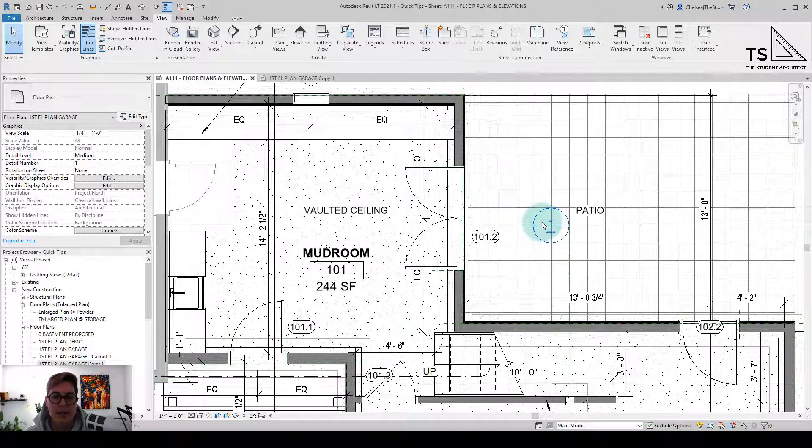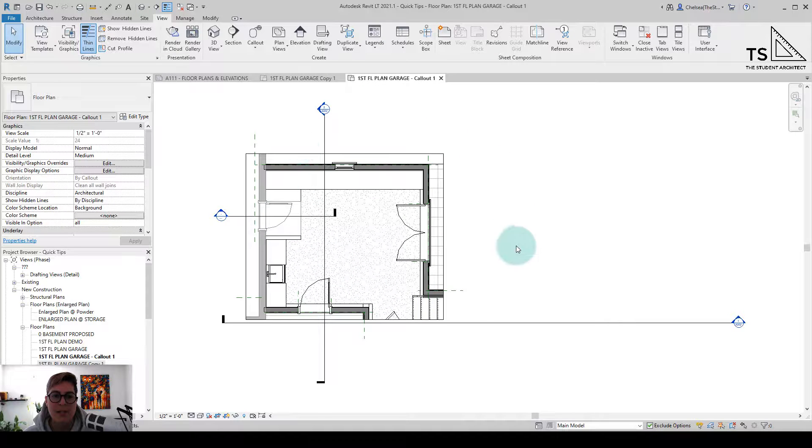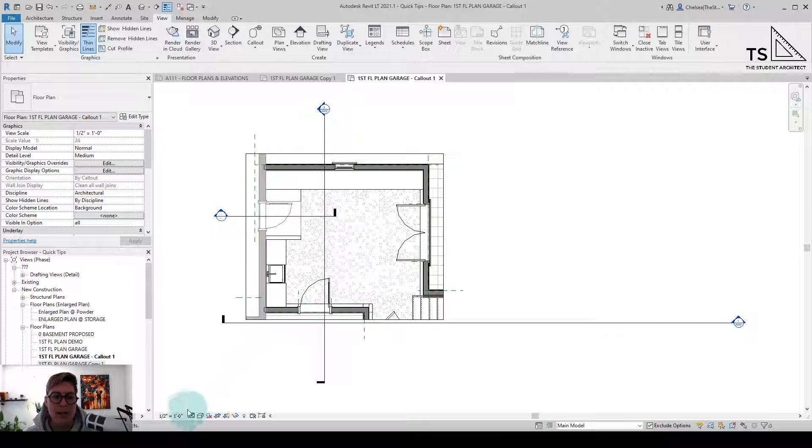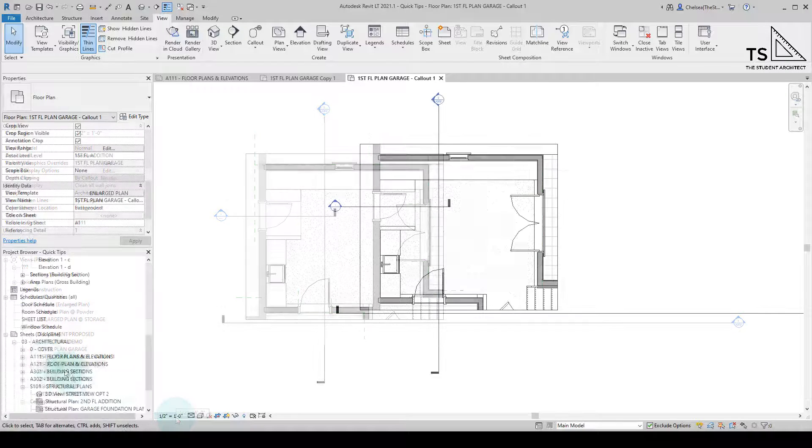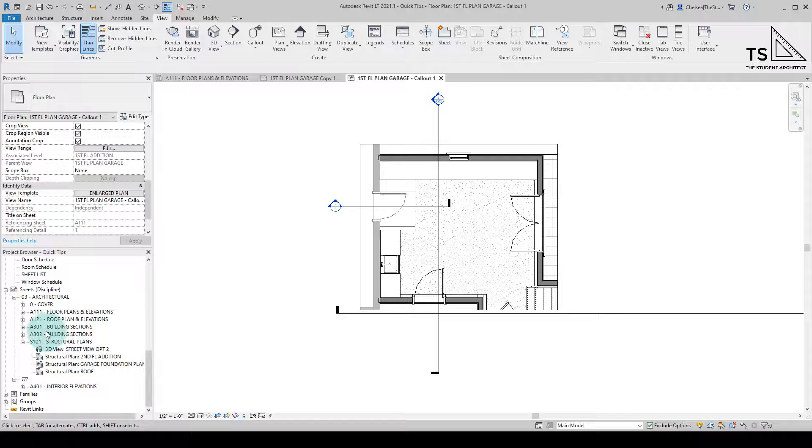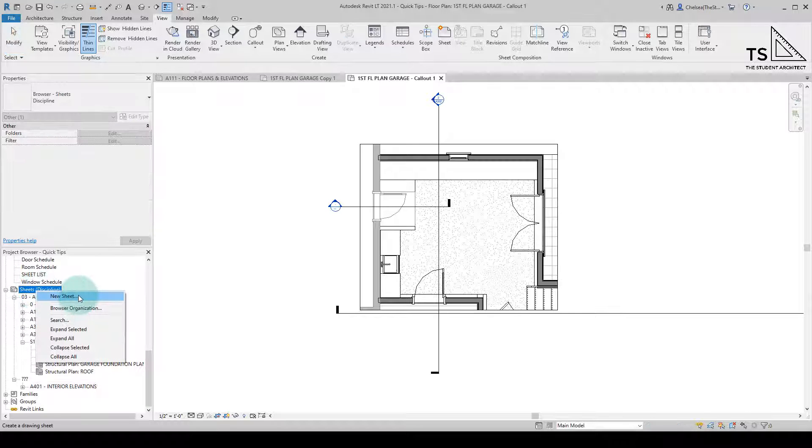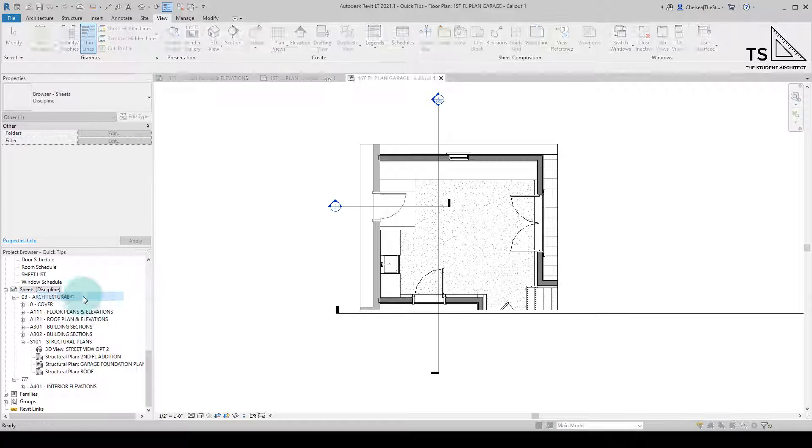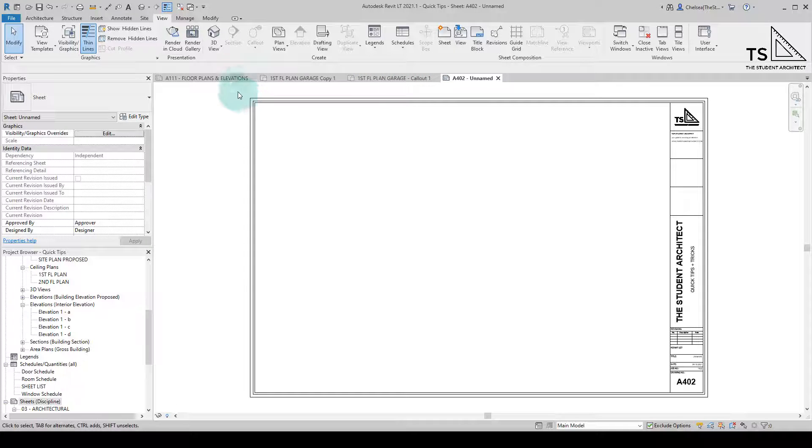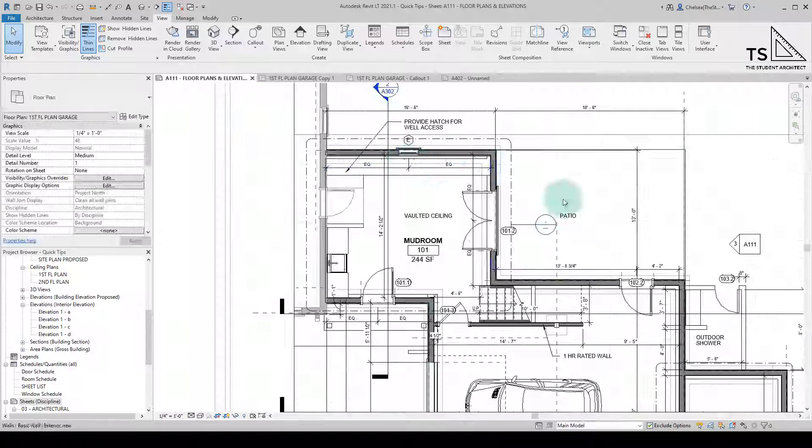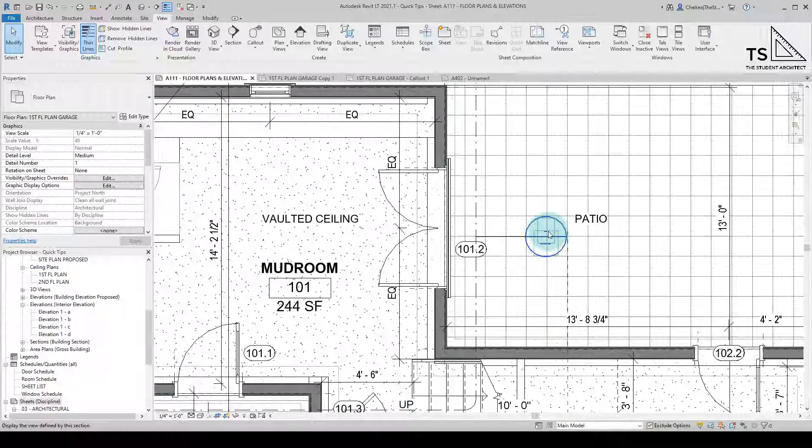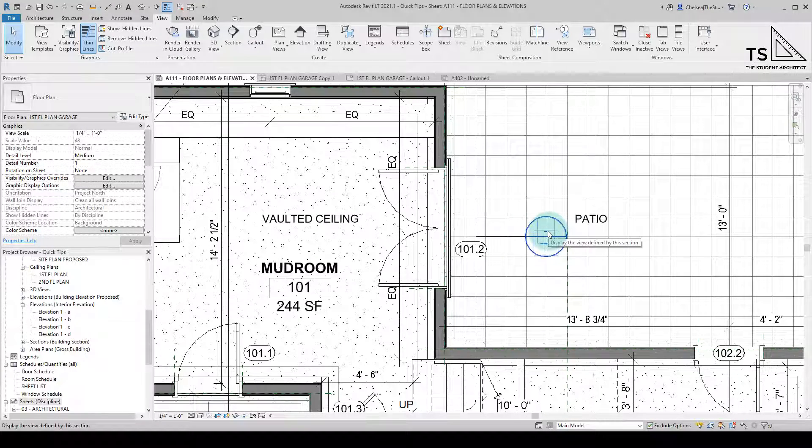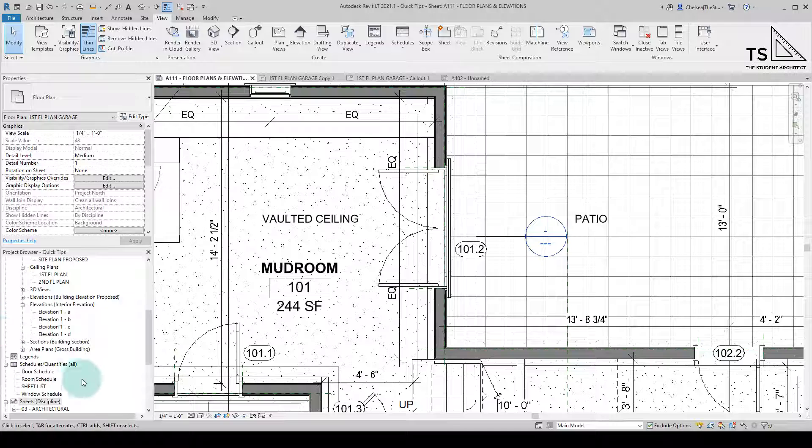So what I can do is I can click on the view head here, double click into the view and you can see this enlarged plan and it's automatically set to be scaled twice as large as the original plan that it was drawn in. And now if I put this view on a sheet, let's create a new sheet here. Now what I can do is you can see the name of this view is first floor plan garage callout, and if we go back to the floor plan, you can see that there's no reference to this view on any sheet because it hasn't been placed on a sheet yet.